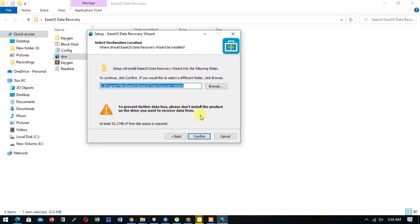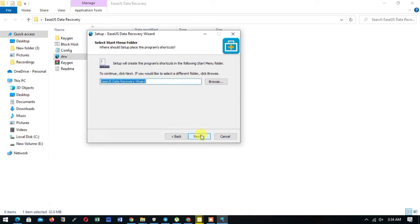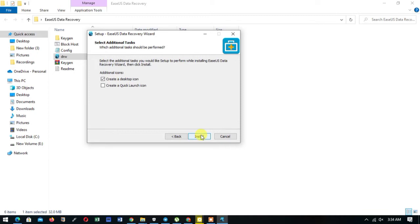From local disk C, I'm not supposed to install it on local disk C. I have to install it on new volume E. That's what it's trying to tell us, just to prevent any further data loss. So we install our program.